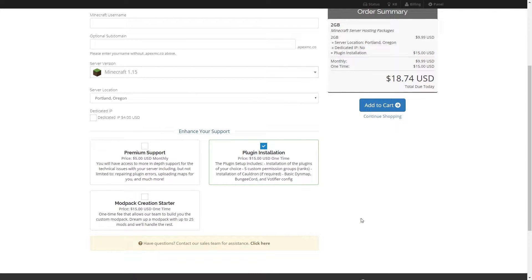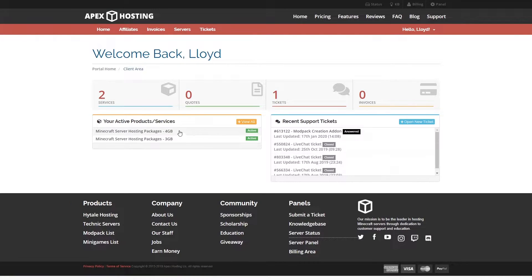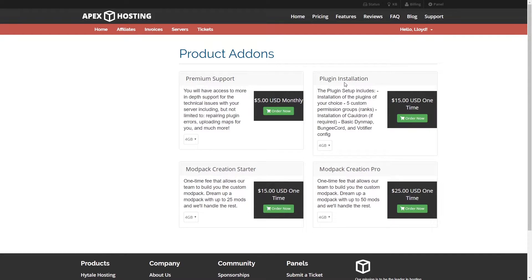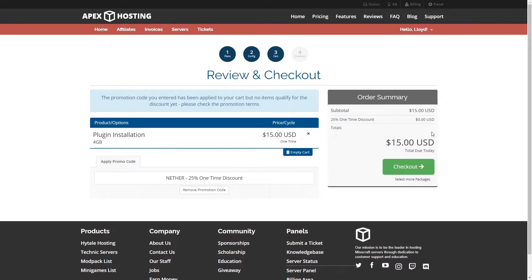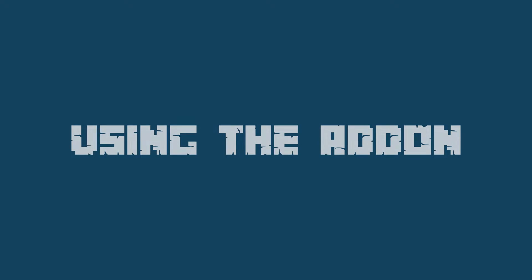The process is a little bit different if you already own your server. You're going to want to head to the main Apex webpage and then click on billing at the top right of the page. From there, you can drop down to services, and once you're on the services page, you can go to the left side and select view available addons. This will take you to the product addons page, and then you can locate and select the plugin installation. This will take you to the checkout page, whereupon going through the checkout process, you're going to receive an email with instructions on how to proceed. Once you get that email, you can go to billing on the official Apex webpage to proceed.